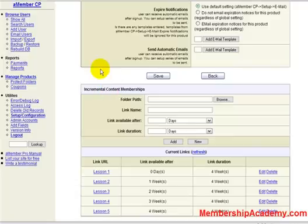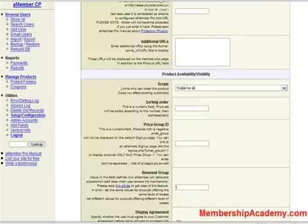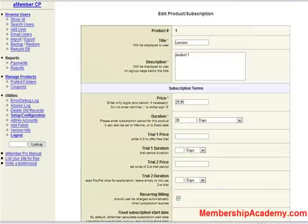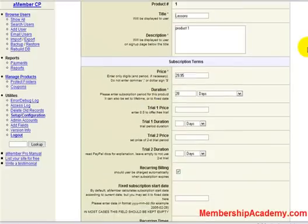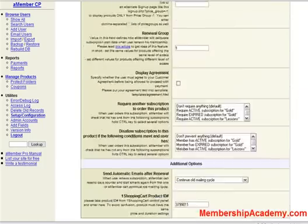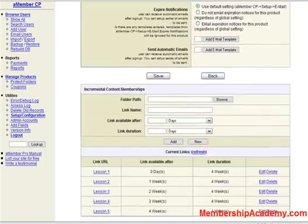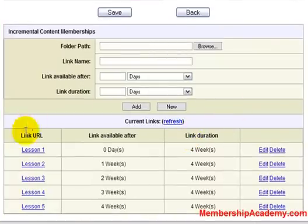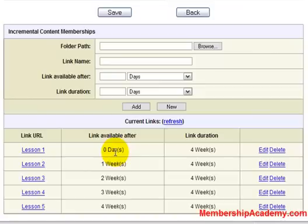So let's take a look at the actual product page. This is a product which I've made for my aMember site, and it's a very standard setup. However, as you can see down here, we now have lessons available. I've already created a series of five different lessons, which are sent out or available weekly. And each of these expire four weeks after they are available.